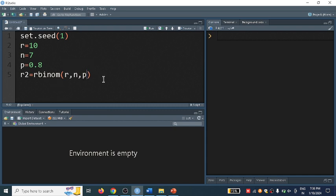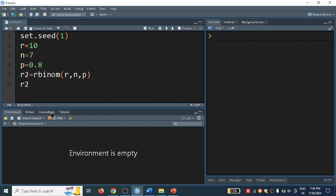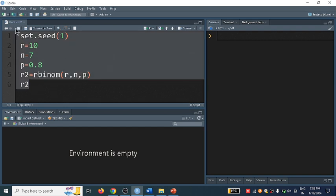To execute this, I will type the same variable I have written. Here r2 I have written, so r2 I will write. Just drag this whole code and click on run.